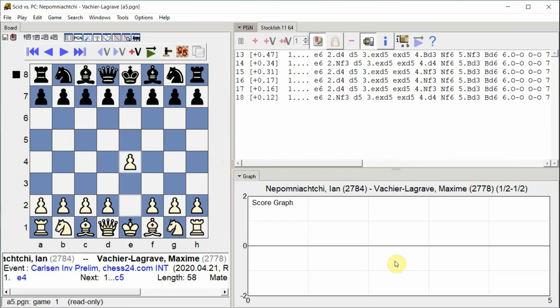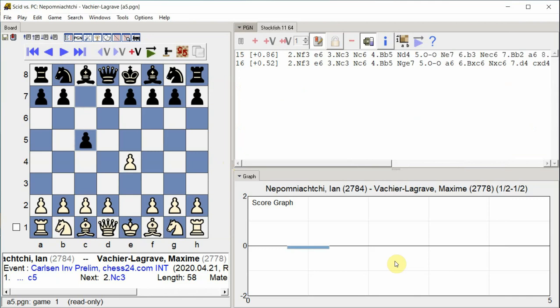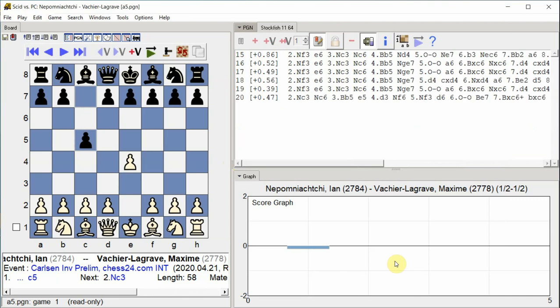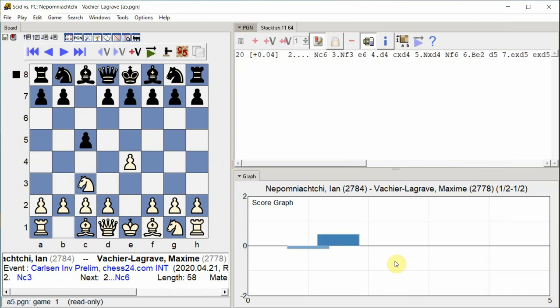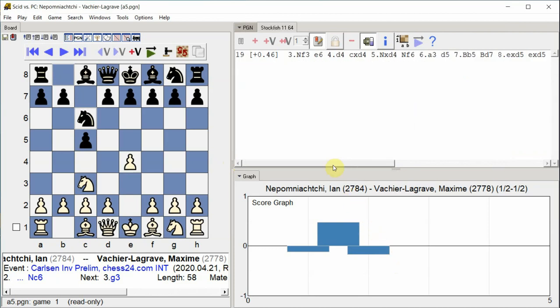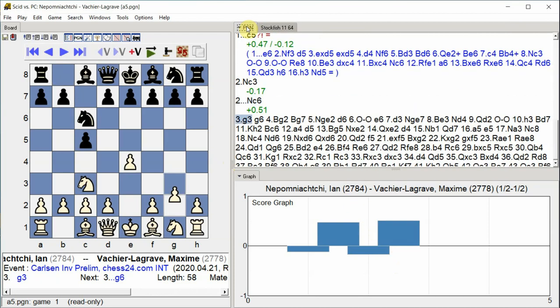E4, C5, Nc3, Nc6, G3. The opening establishes a Sicilian Defense structure with White developing the knight to c3 and fianchettoing the kingside bishop.